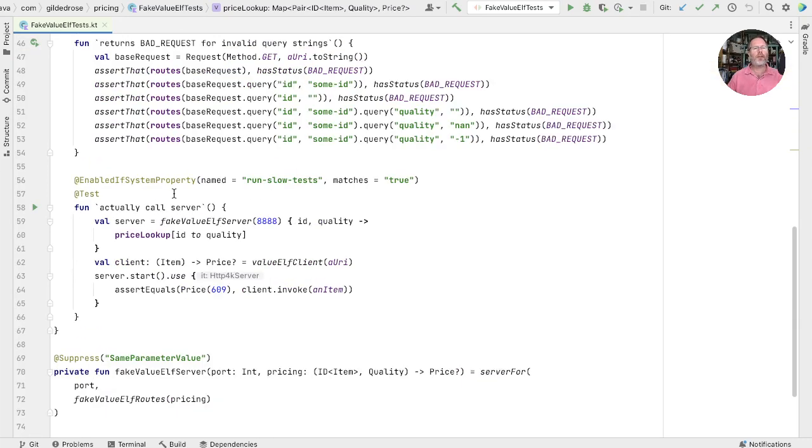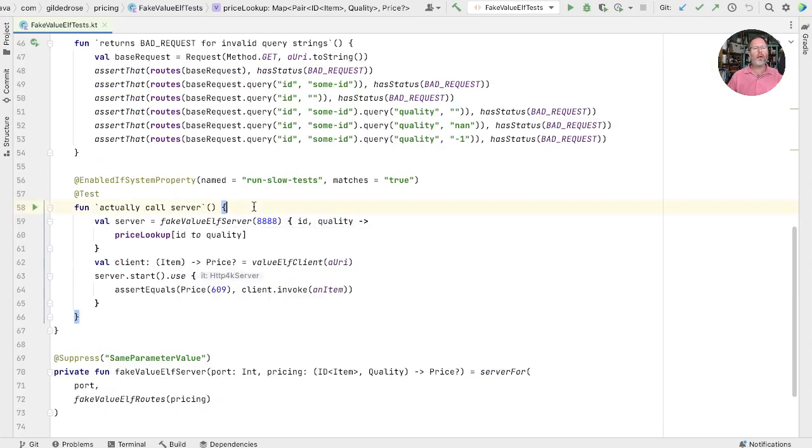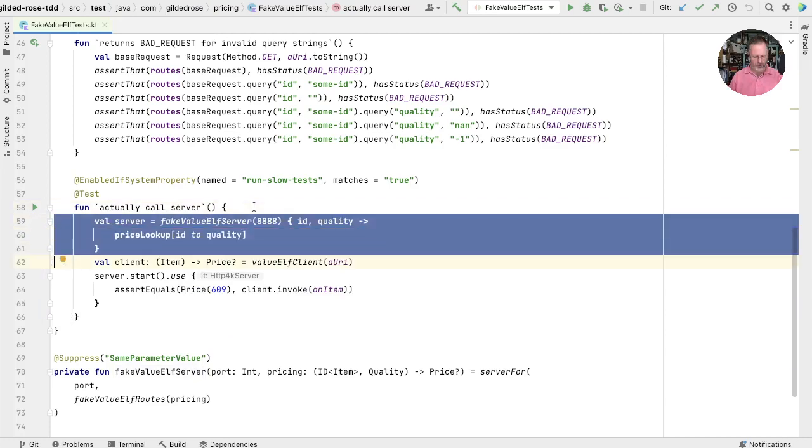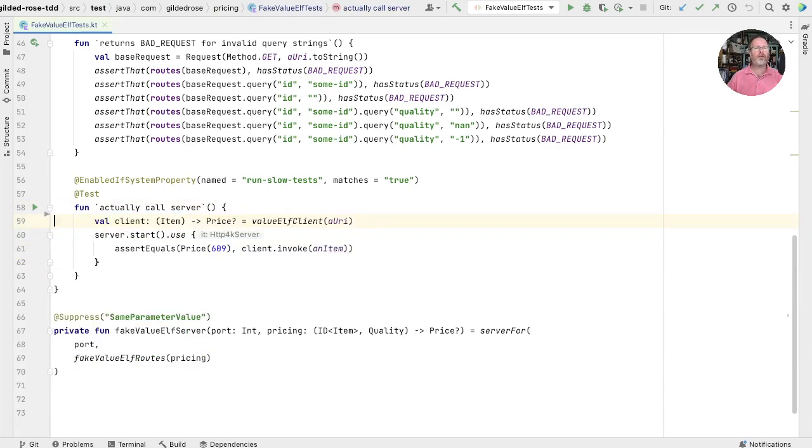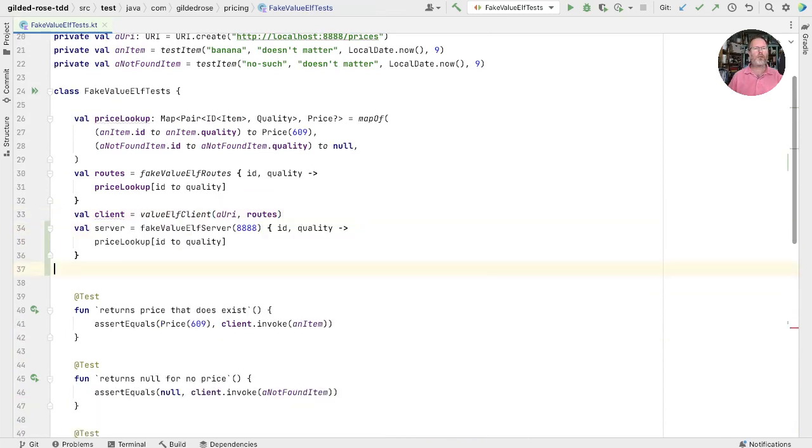If we look down here in this test, we actually create a server. Now, let's say that we had created this server as part of our test fixture. So we'll take that out of there and move it up. That's common to all of our tests.